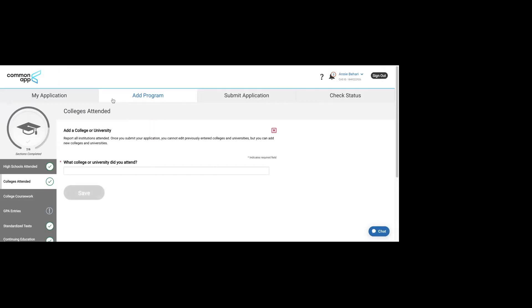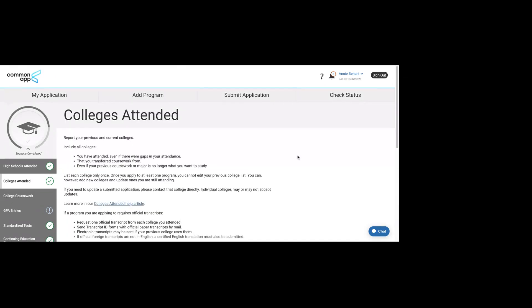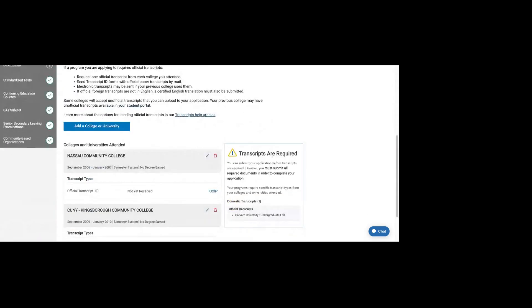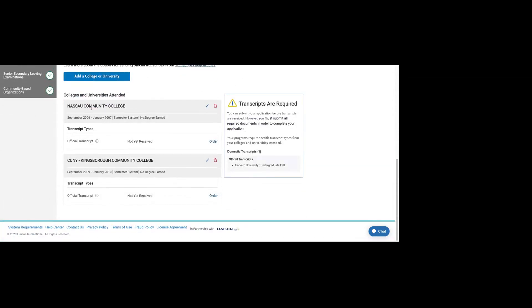What you would do here is you add a school. For example, I added Nassau Community College, and then when you hit save, it takes you back to this page. I added two schools, Nassau and Kingsborough.